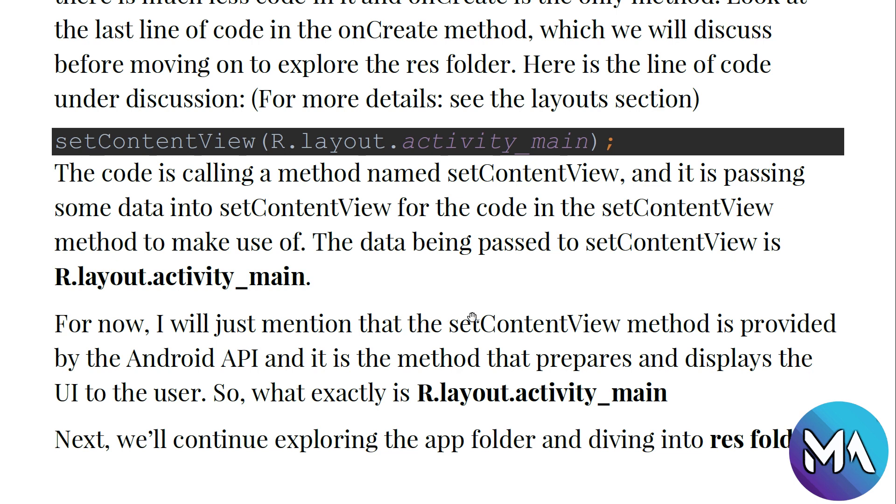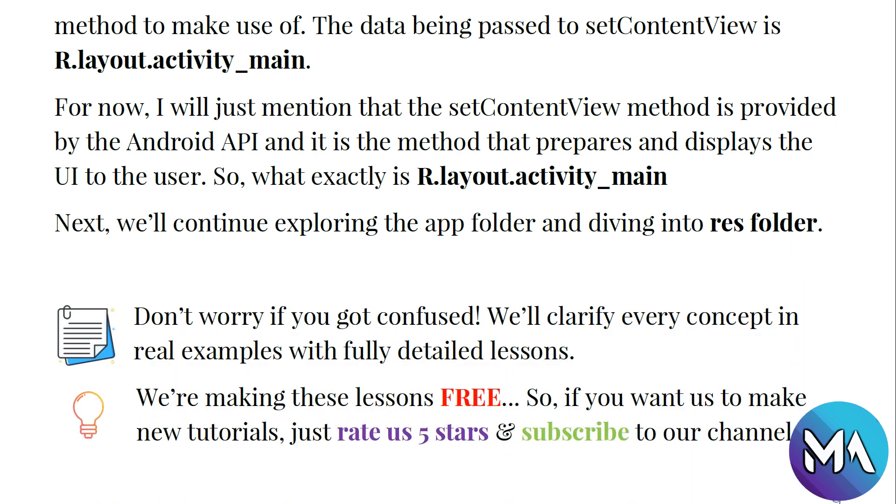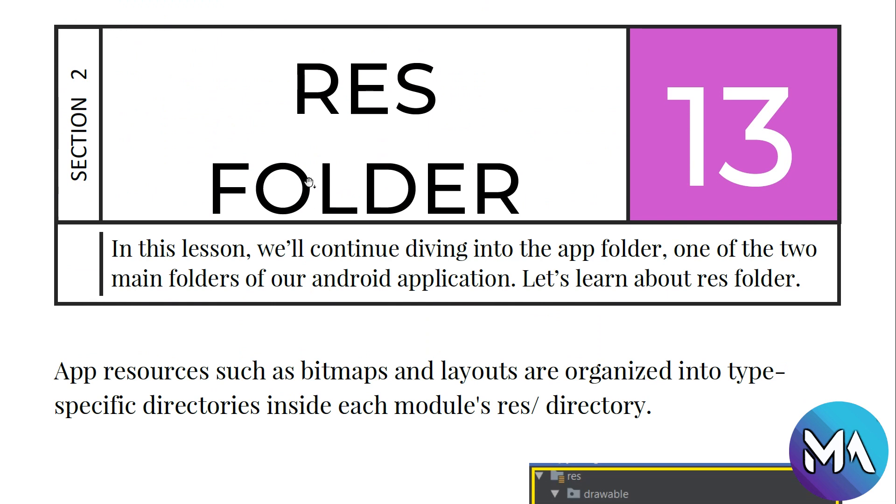I just mention that setContentView method is provided by Android API and it is the method that prepares and displays the UI to the user. So what exactly is R.layout.main_activity? We will continue exploring the app folder and diving into the res folder. Don't worry if you get confused, we'll clarify every concept in real examples with fully detailed lessons. We are making these lessons free, so if you want us to make new tutorials, just rate us five stars, subscribe to our channel and download our app.